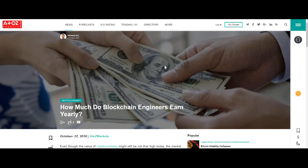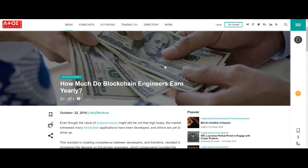Have you ever wondered how much blockchain engineers earn? It shouldn't surprise you that it's a lot. After all, it's a very specialized skill. Let's talk about it a little bit more.